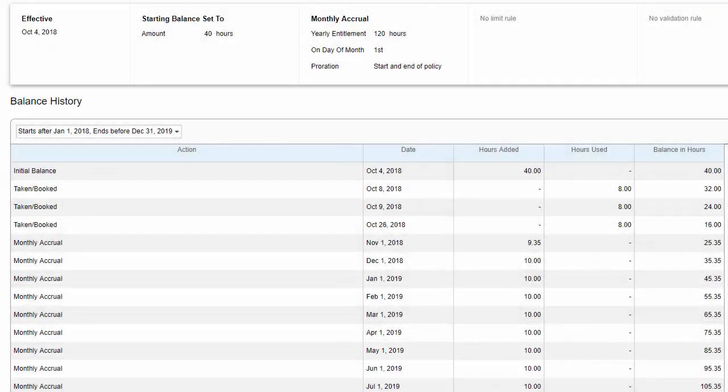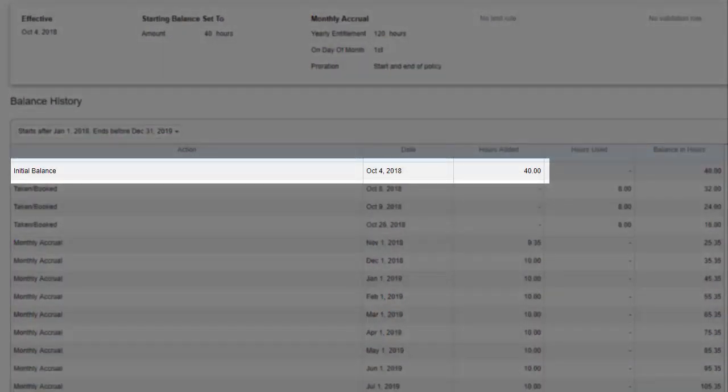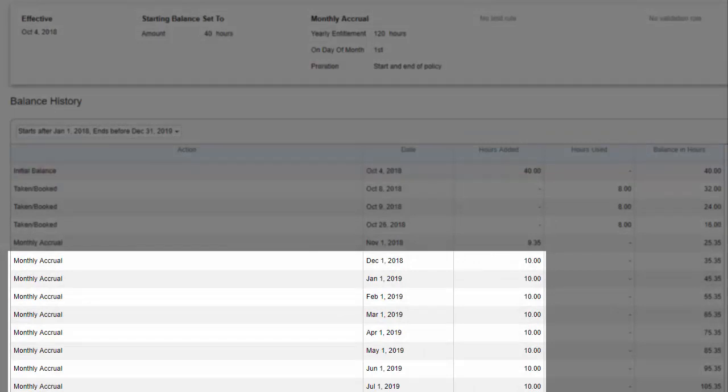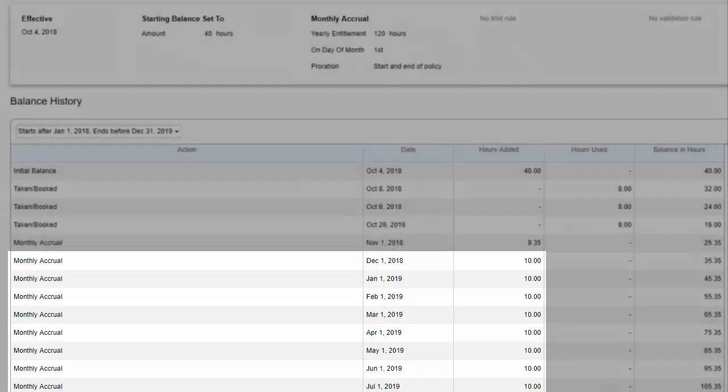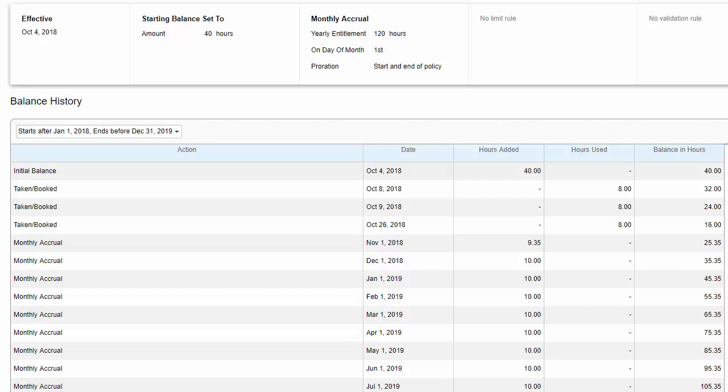Note that time off may be given to you as a lump sum or accrued, that is, added, in increments over time. For example, maybe an extra day is added to your vacation balance each month. Time off may also expire at any time, depending on how your administrator set things up.